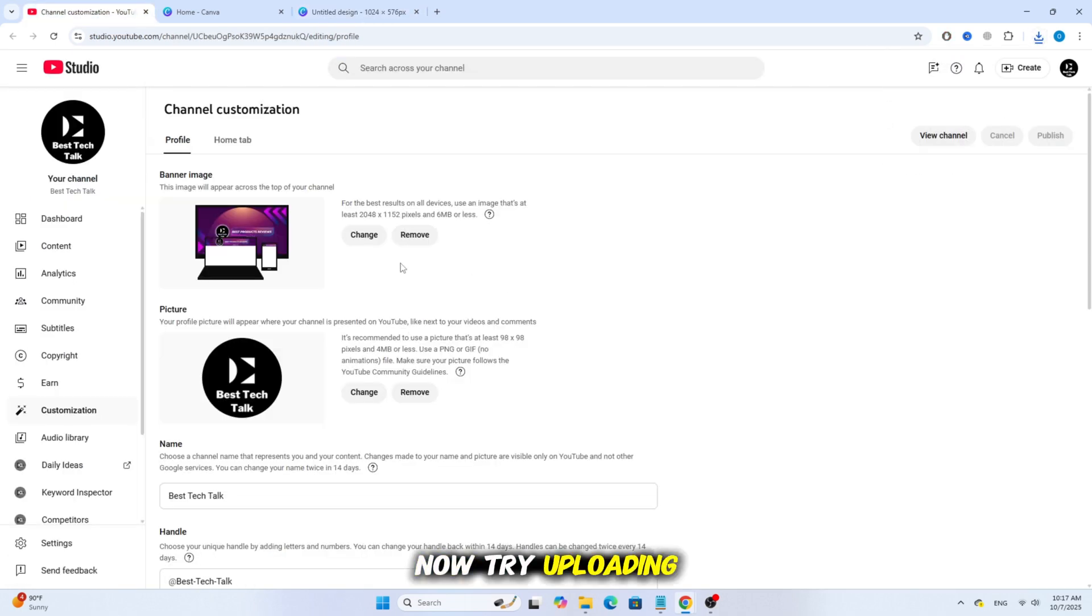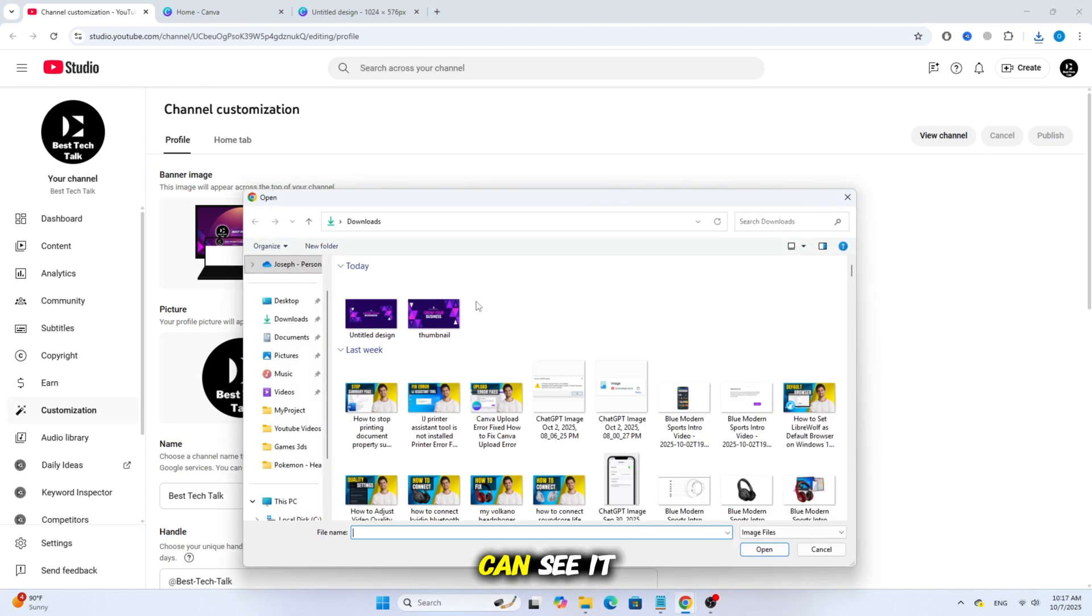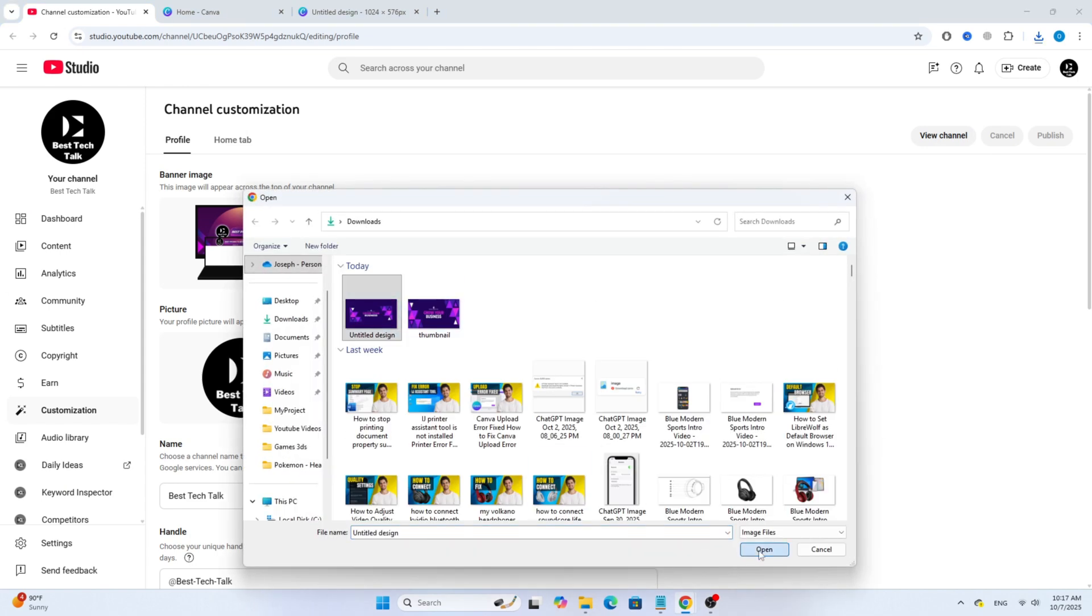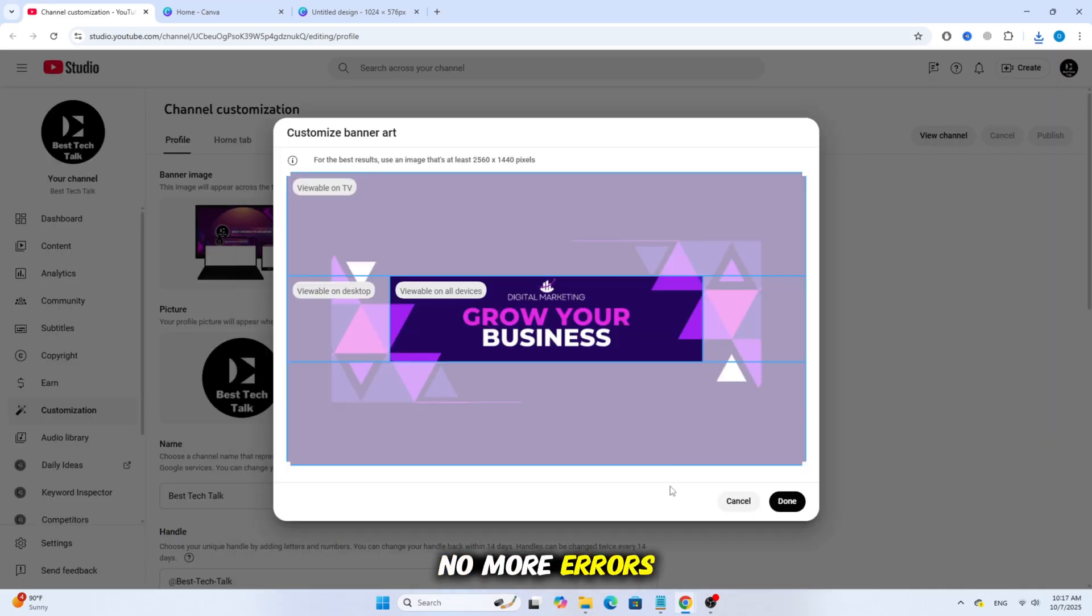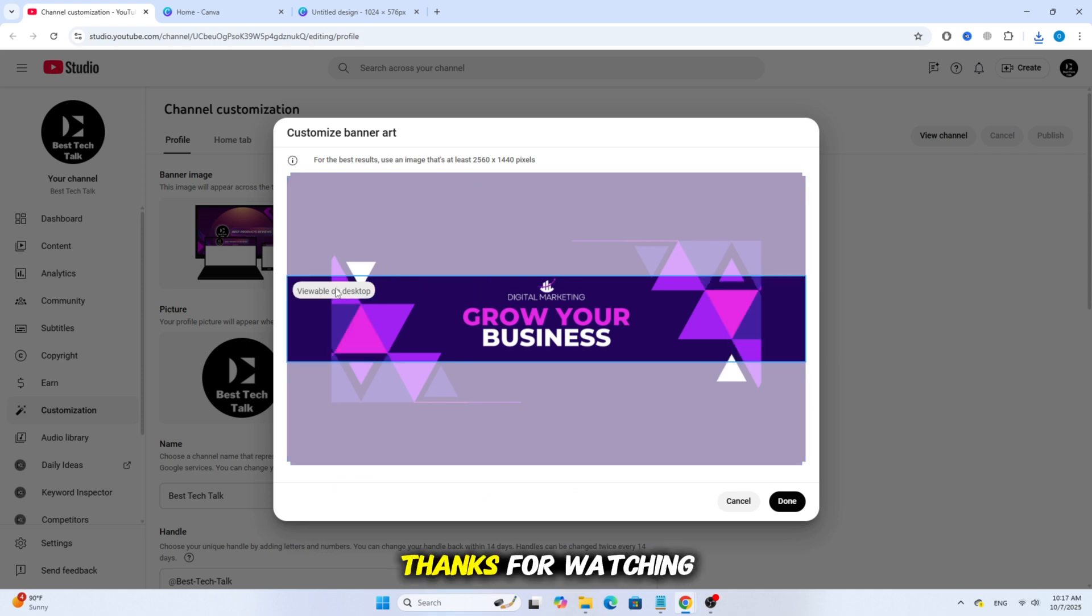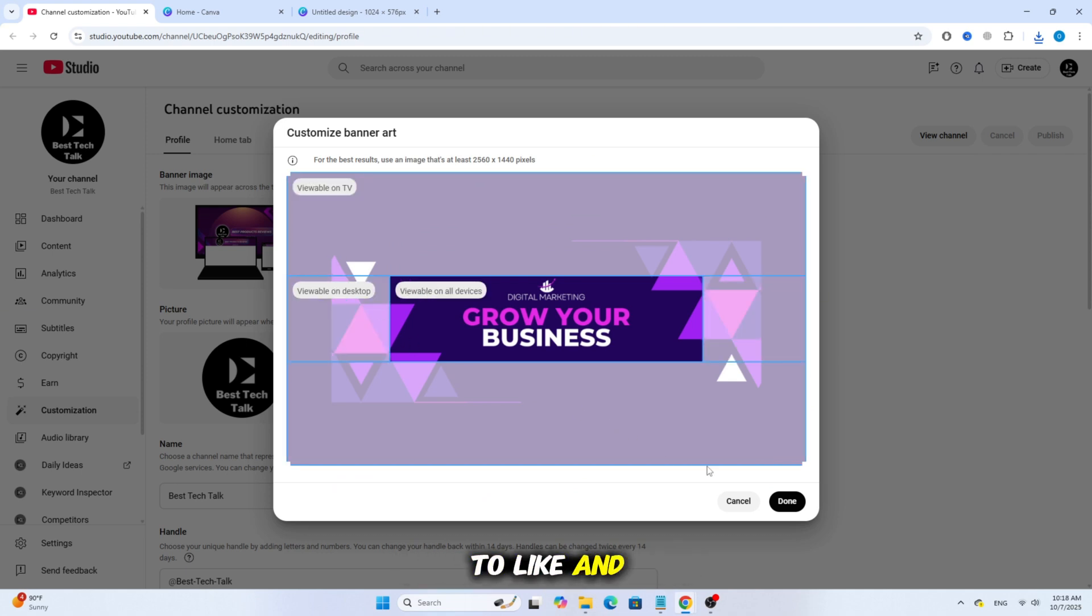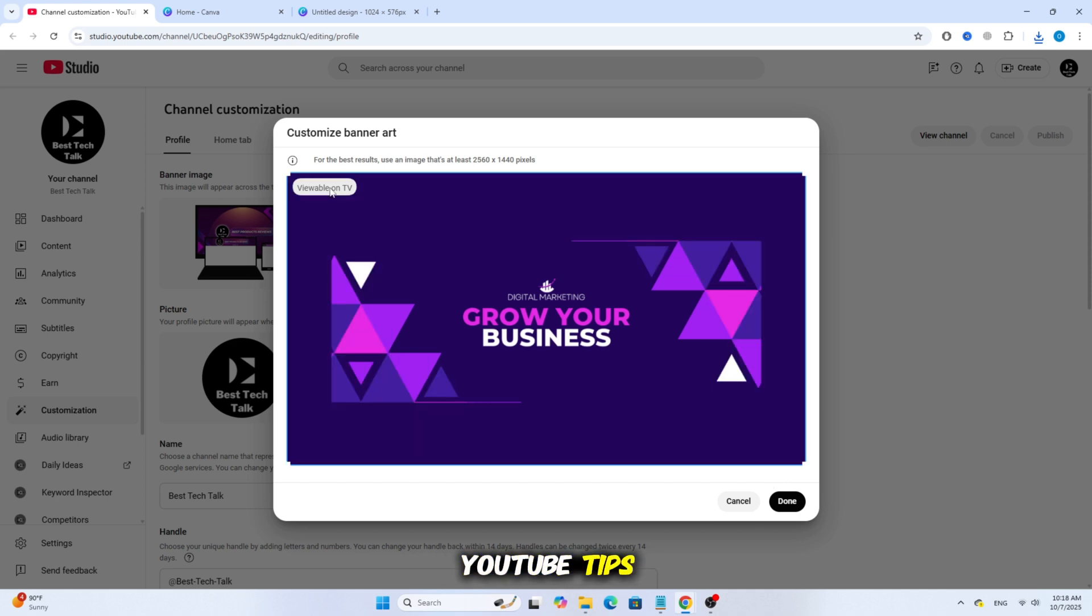Now try uploading the thumbnail again, and as you can see, it works perfectly. No more errors and your thumbnail uploads successfully. Thanks for watching and don't forget to like and subscribe for more quick YouTube tips.